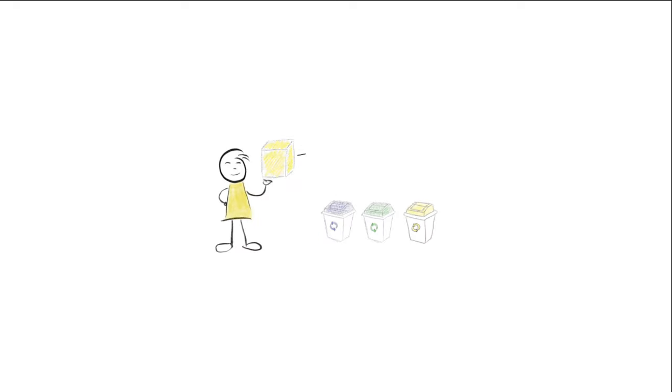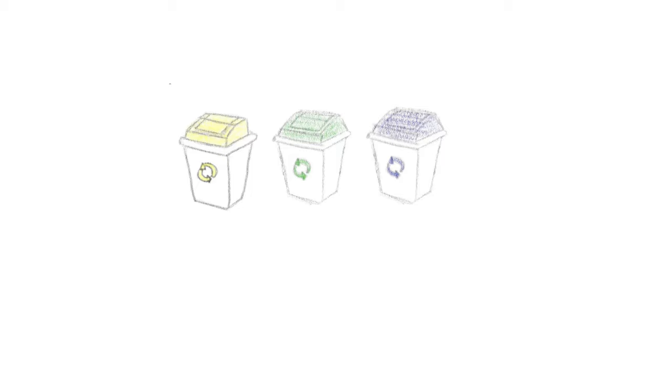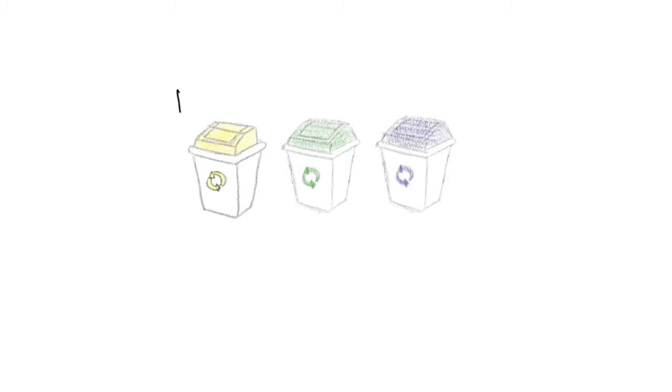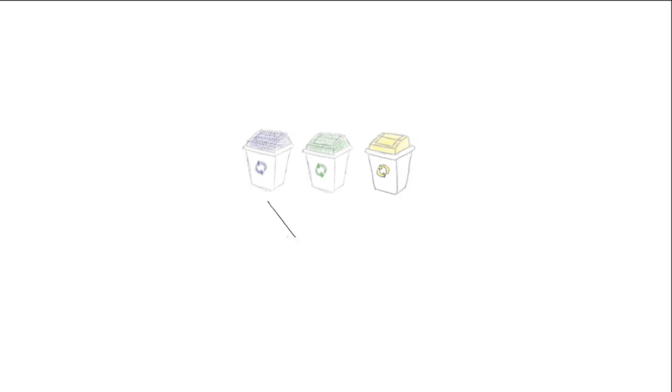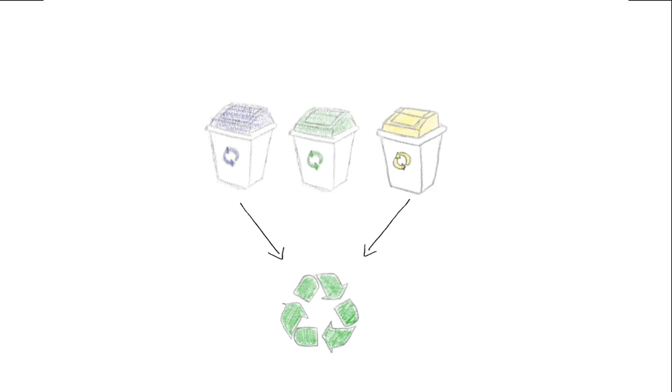In the morning, he separates his waste. There are three types of waste: plastic, organic, and paper. It's important to separate the waste because some things can be recycled, like plastic and paper, so we can use them again.